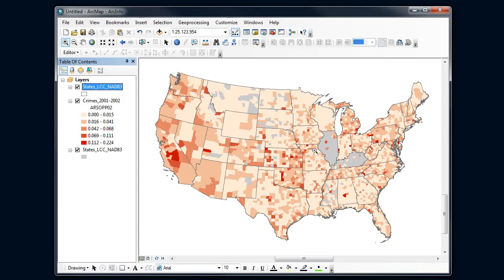Now I get my states showing clearly, with arson symbols visible in the background and no-data areas showing through in gray. I might still tweak that gray a bit, but I can see how using multiple layers in a sandwich approach effectively shows where places are and the theme I'm interested in. I think I'd be ready to make my map and my legend for this.